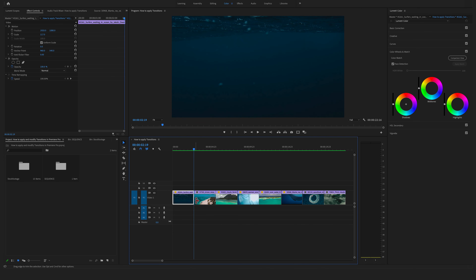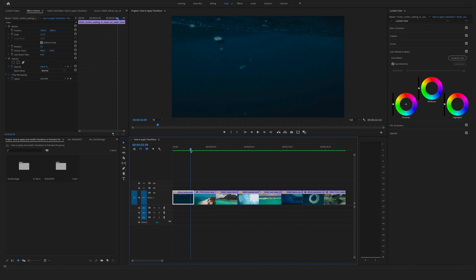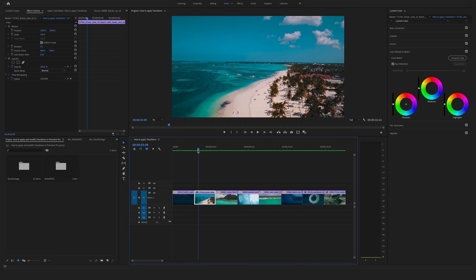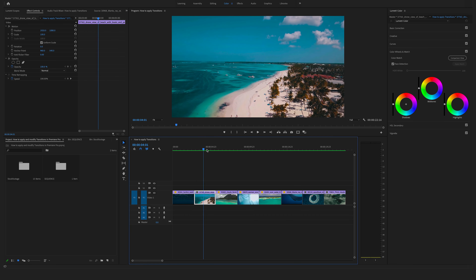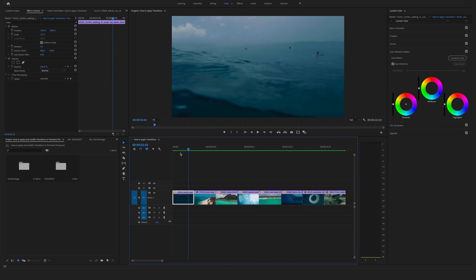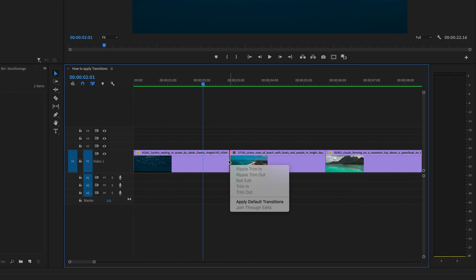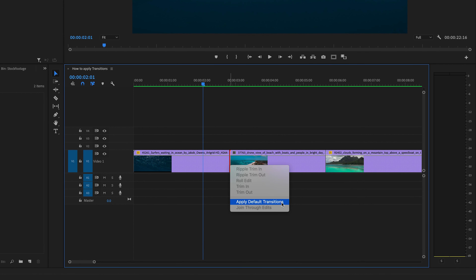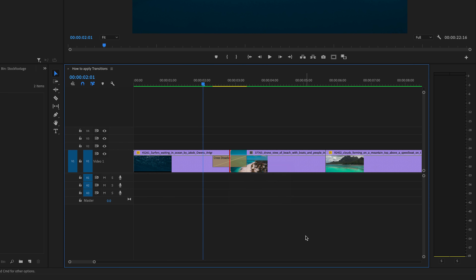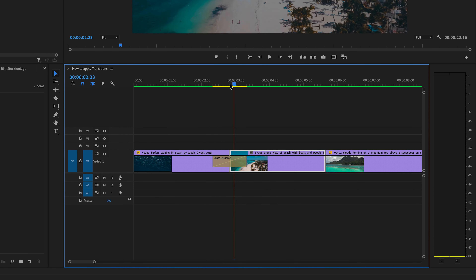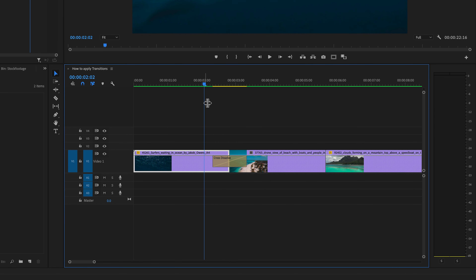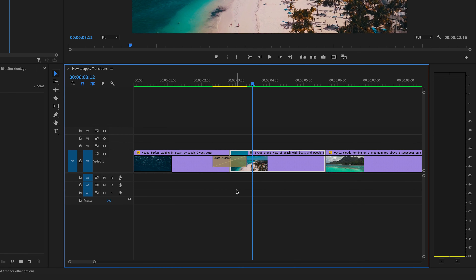First of all, let's say we want to use a cross dissolve between this footage and this cool drone flight. Go with your mouse cursor to the cut, make a right click, and select apply default transitions. And here you are — you have this nice cross dissolve.